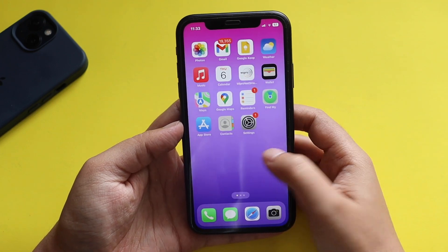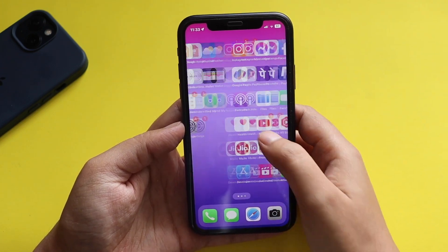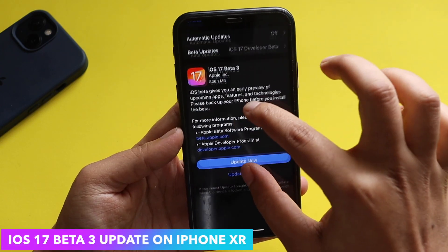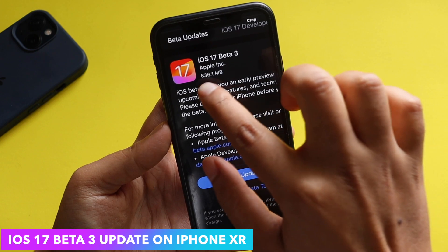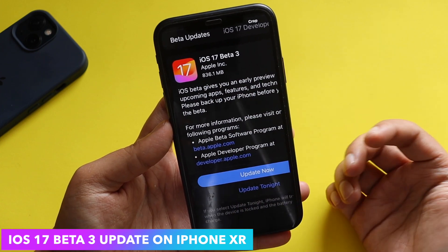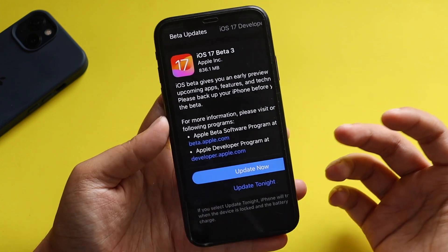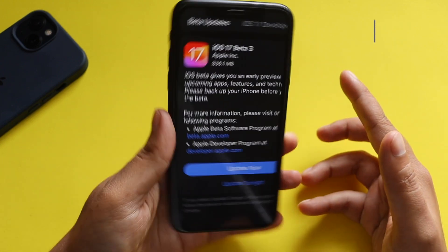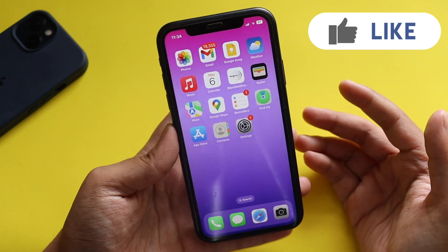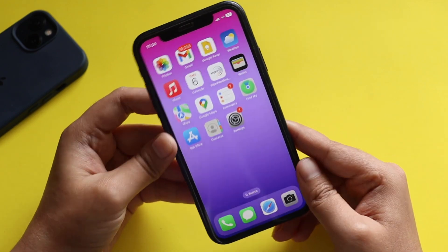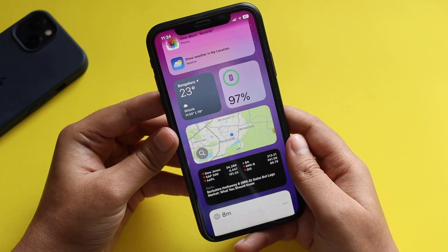Hey, what's up guys, Amlan here. Welcome back to a new video on my channel. In this video I'm going to talk about iOS 17 beta 3 update on my iPhone 10R. As you can see from the screenshot, it came in about 836.1 MB — the update size will vary if you have a different device. This update includes some new features and resolved issues, so let's take a look at what are the new changes.